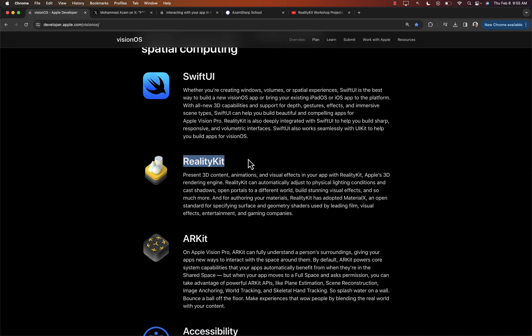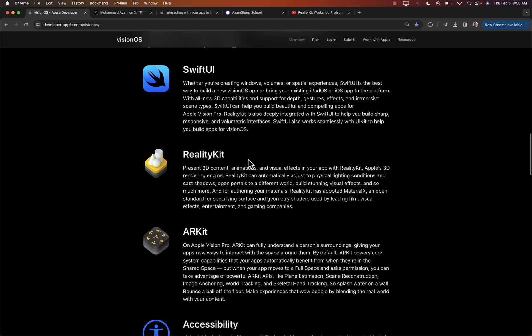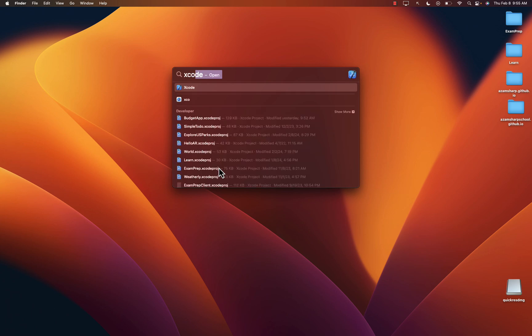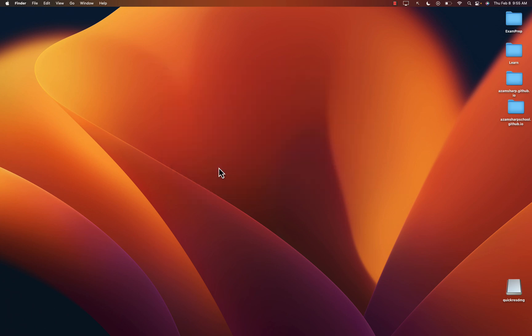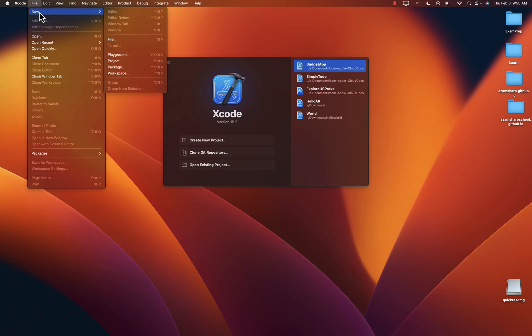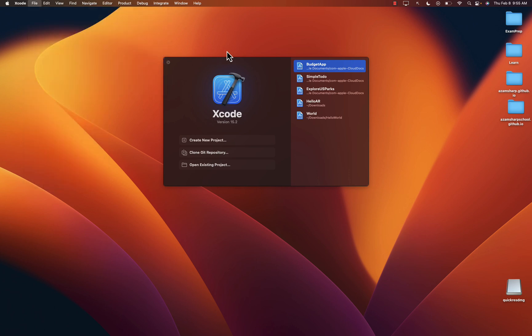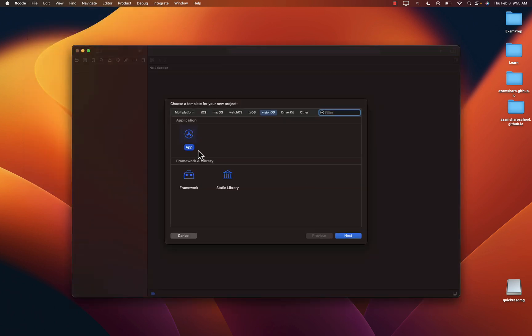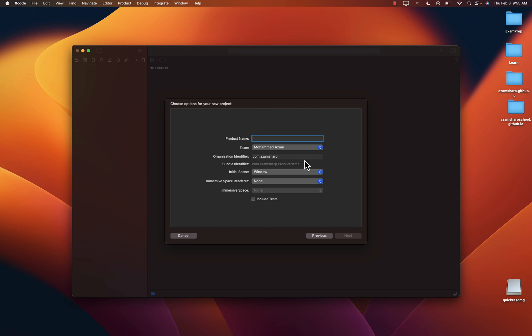Now, let's go ahead and take a look at Xcode at how we can create a Vision OS application. So I'm going to go ahead and try to launch Xcode. Let's say Xcode. And I'll say New Project. And make sure that you select Vision OS.